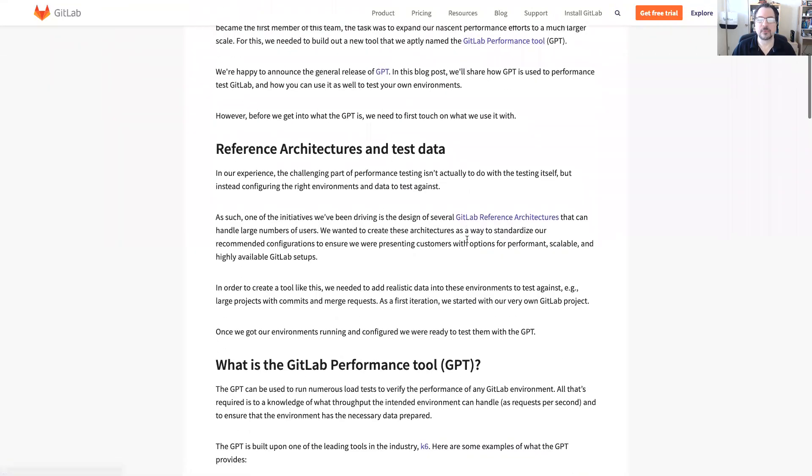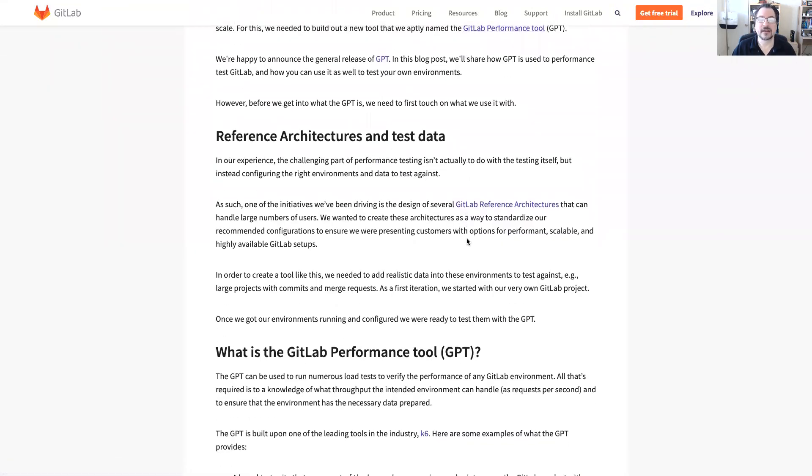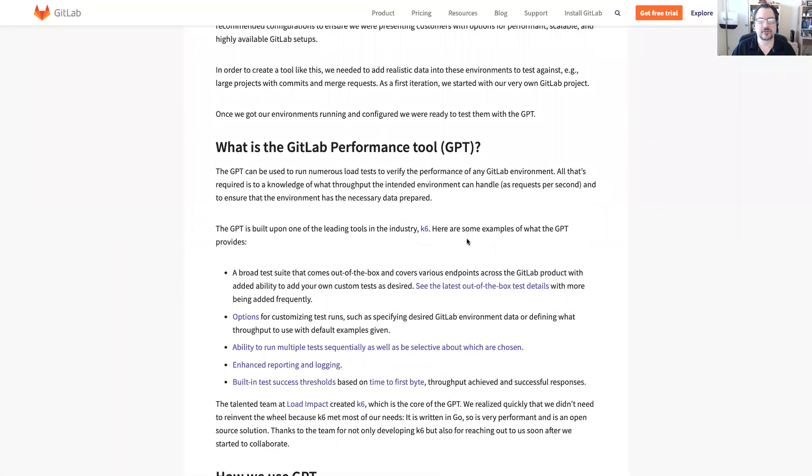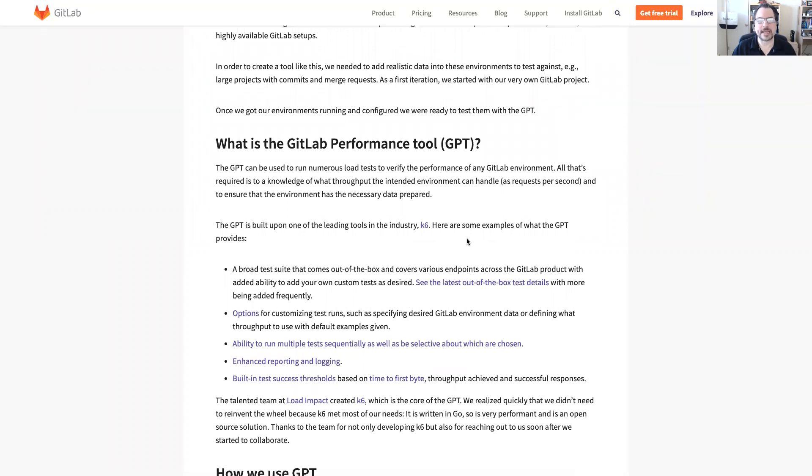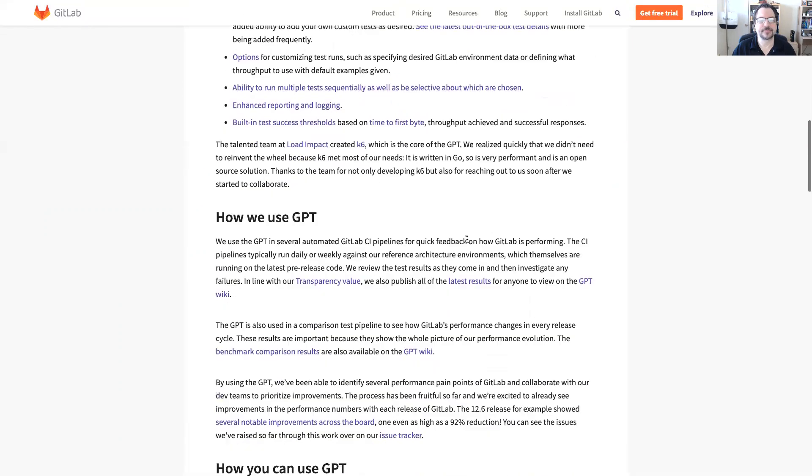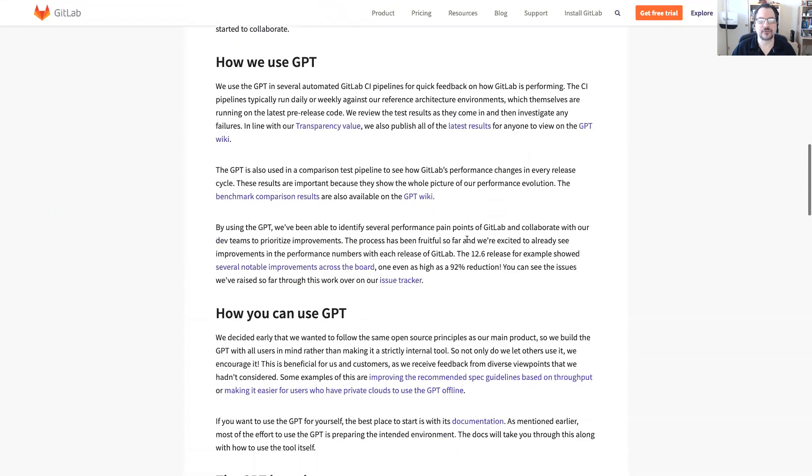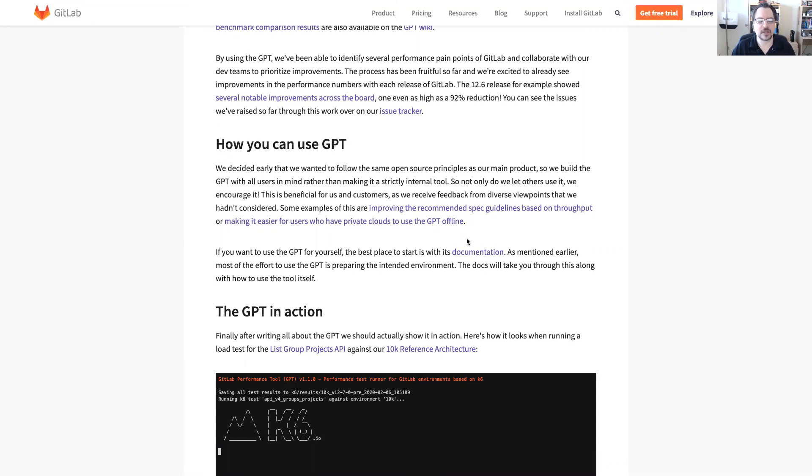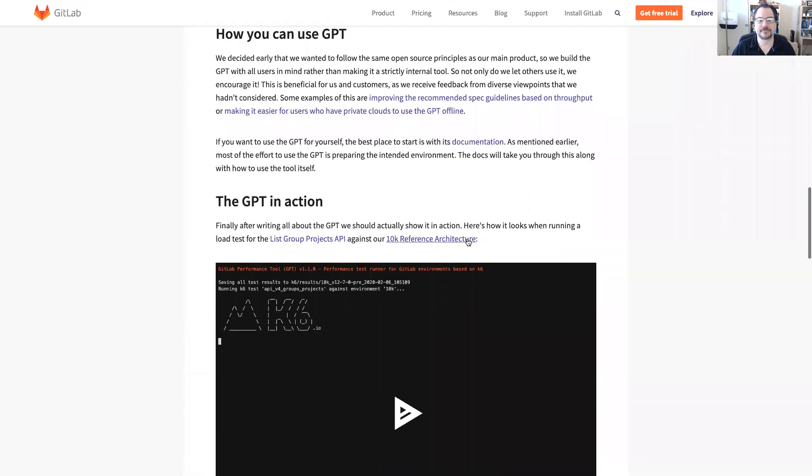We run it and we use it extensively for the reference architecture. This is a little more about what it is, how we use it, how you can get it, meaning how the customer can get it. The customer can actually download this and run it themselves on their own systems to either test out that what they currently have is good or the architecture they're going to put in place makes sense.